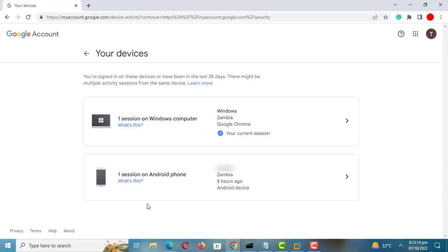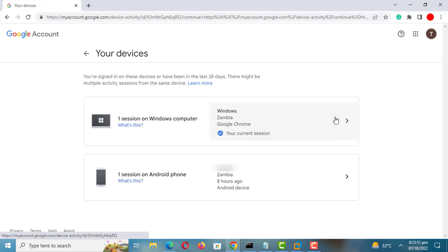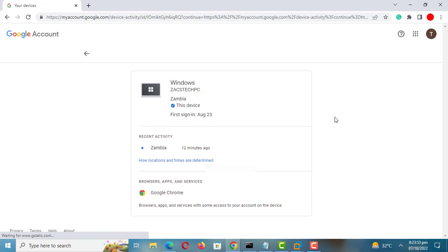If you do, change your passwords and enable two-factor authentication if it is not enabled. You can also remotely sign out of the devices from this dashboard.